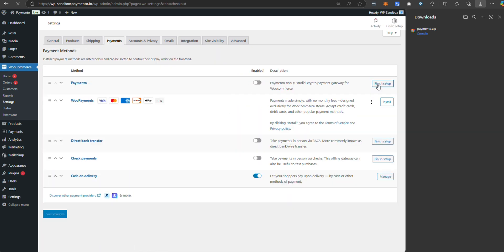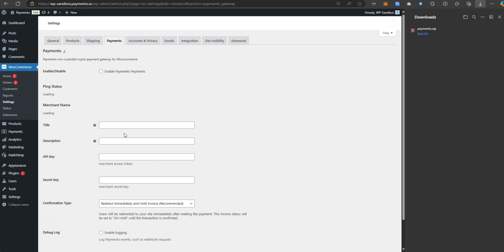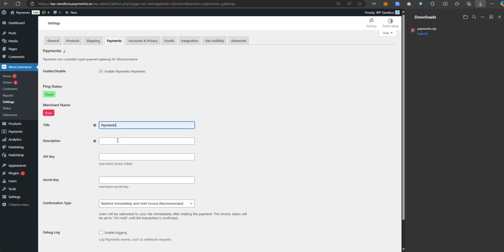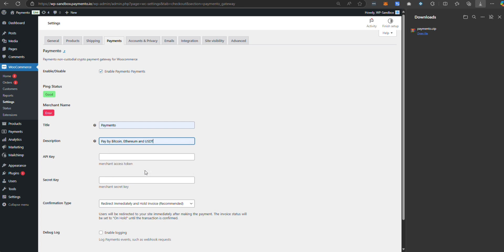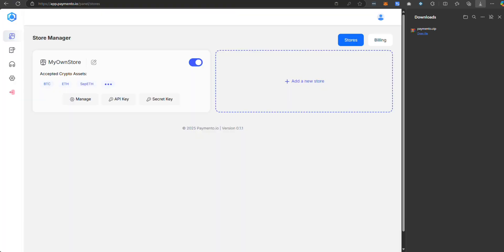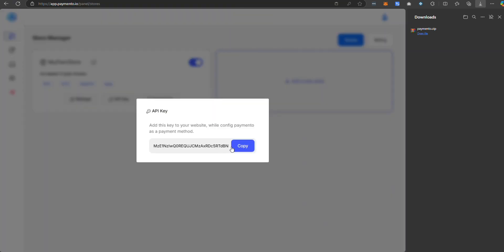Just click on finish setup button here, enable the payment tool, choose a title, write a description, and copy your API key and secret key from